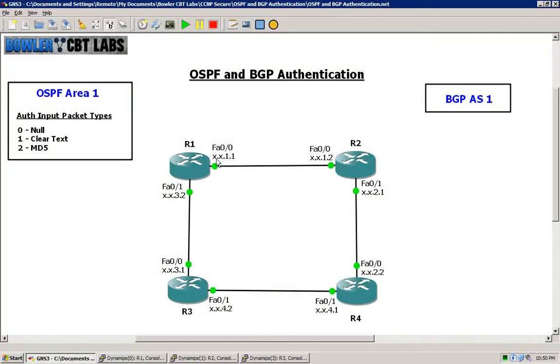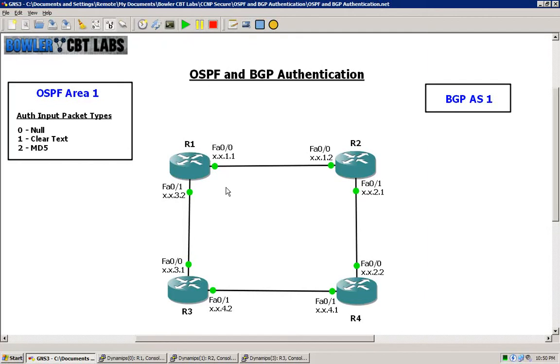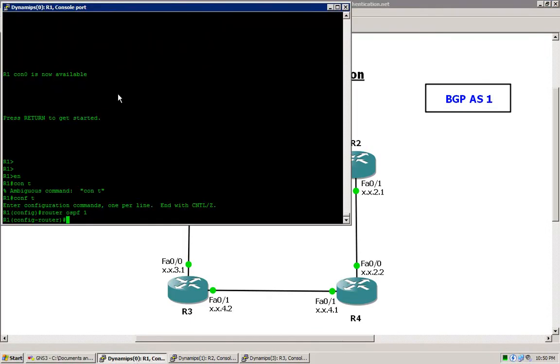The two X's here are 192.168 and then we have the third and fourth octets that follow. So we will enable routing for the 3.0 network slash 24 mask and the 1.0 slash 24 on router 1 to begin with.